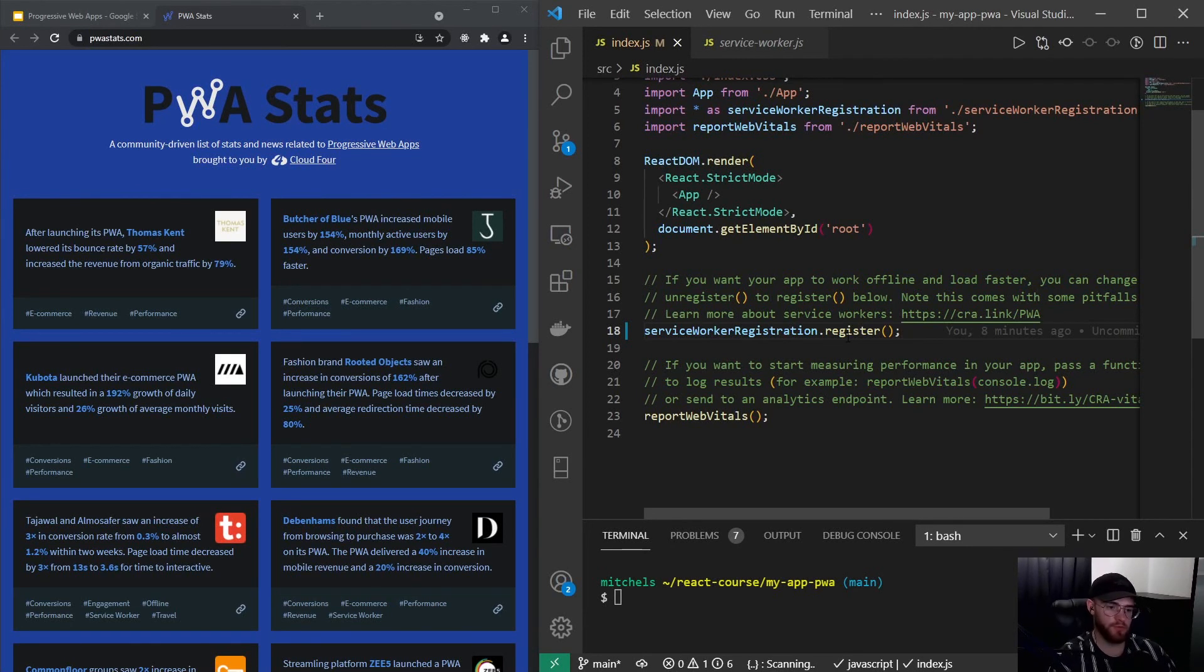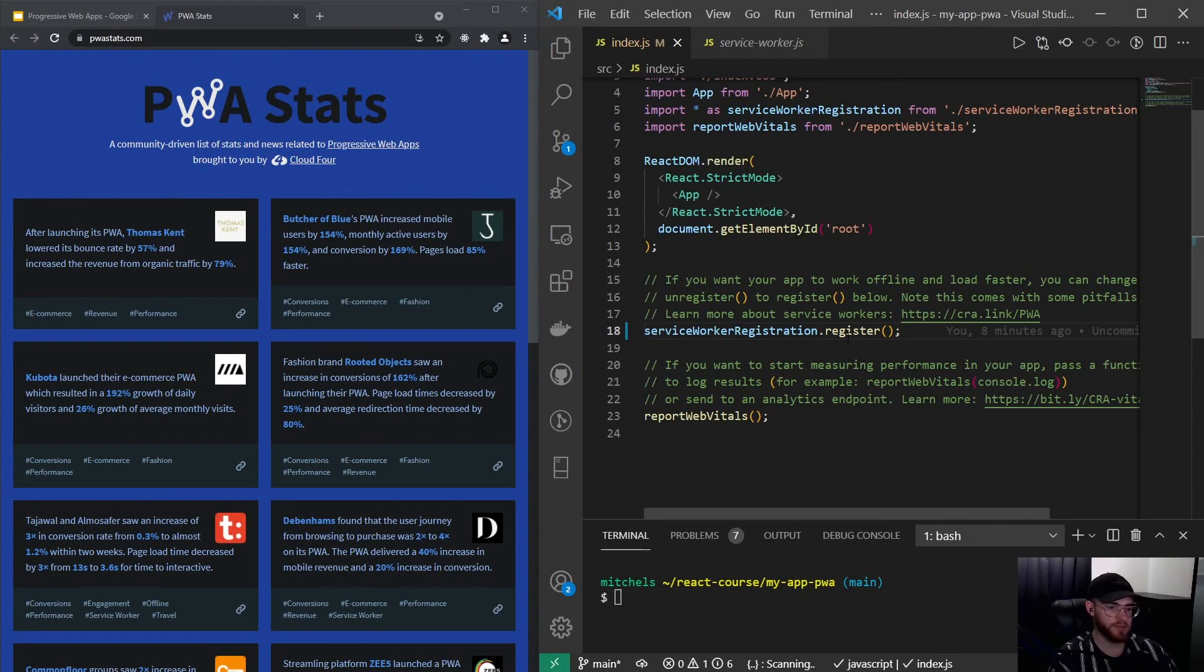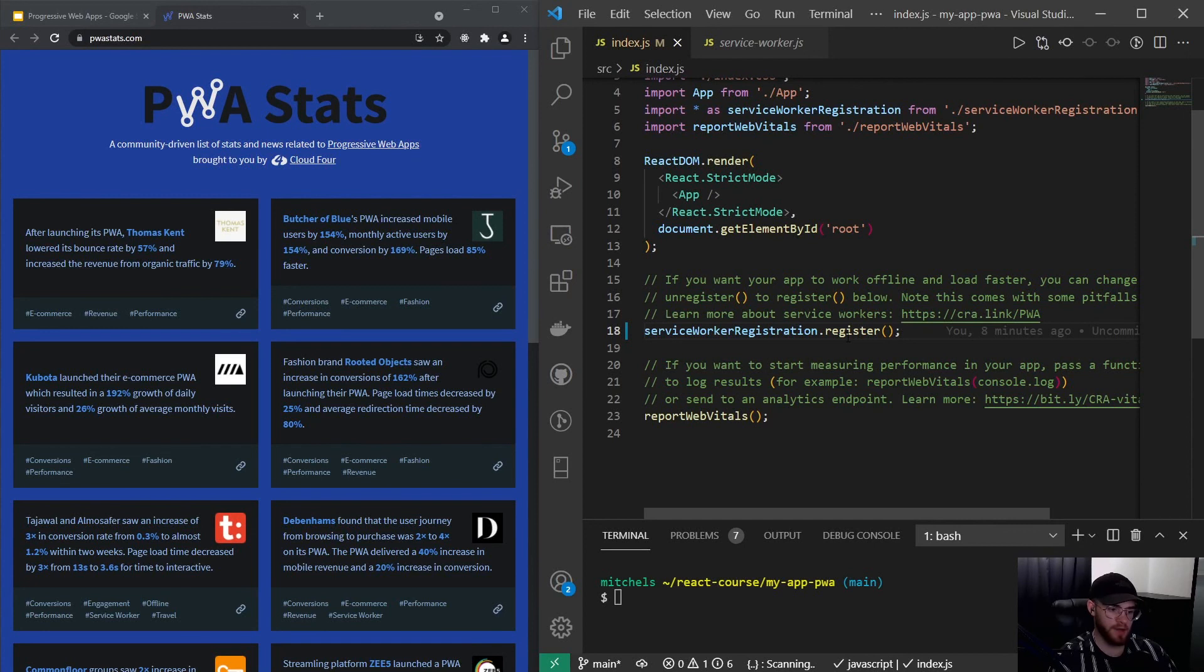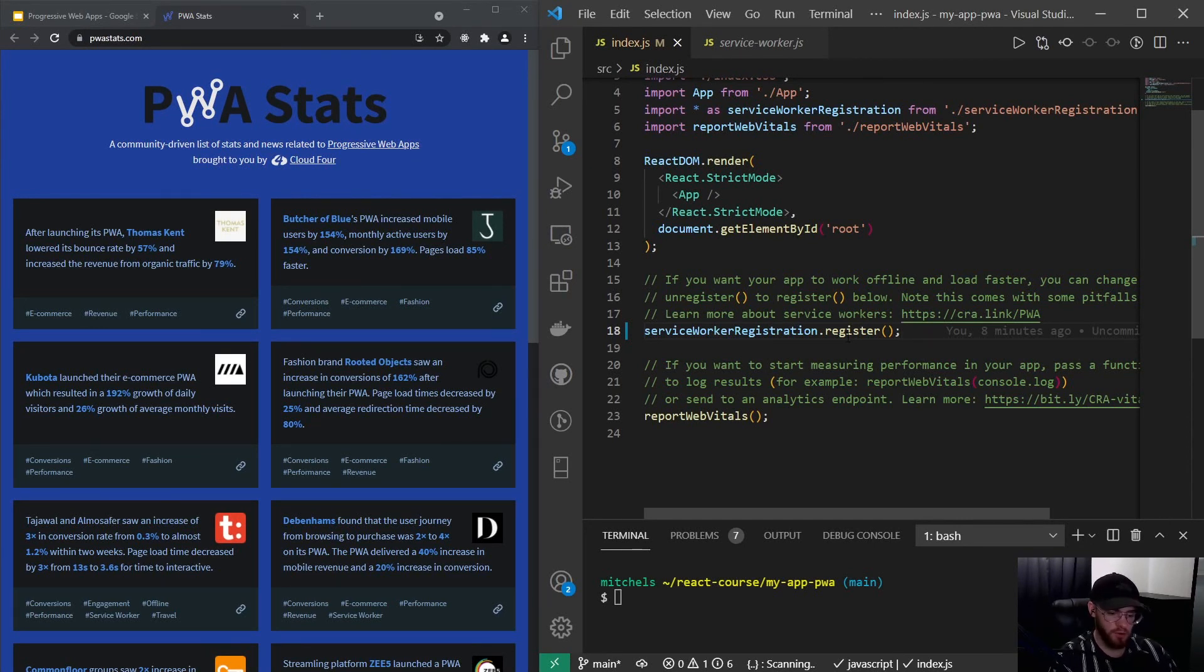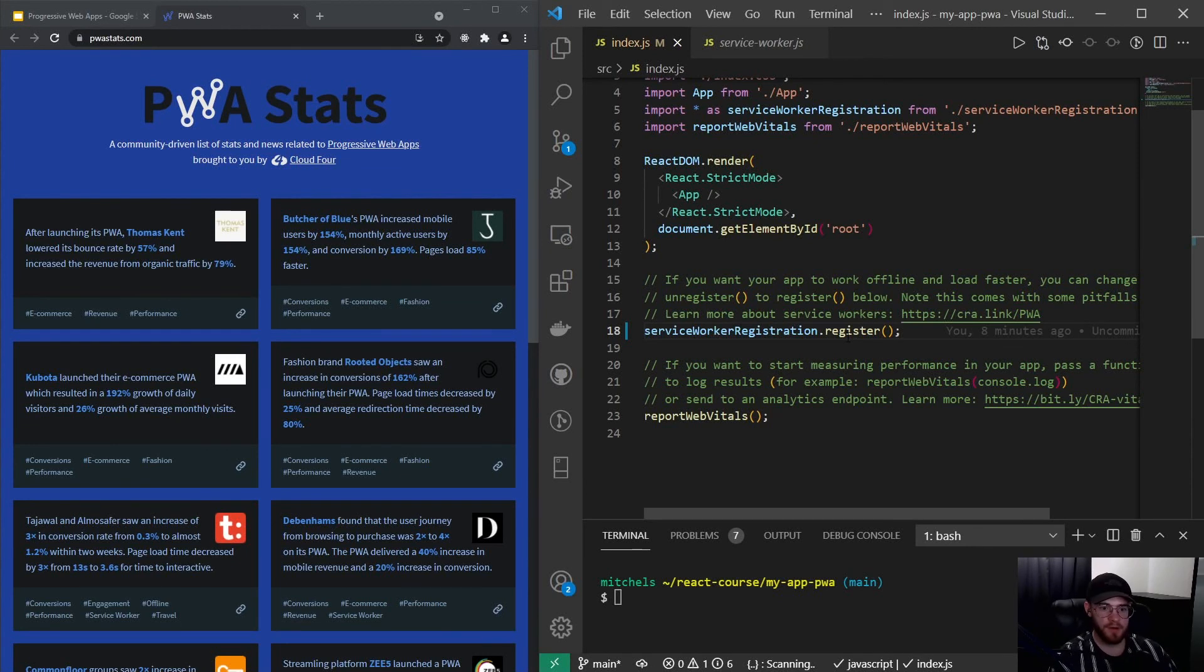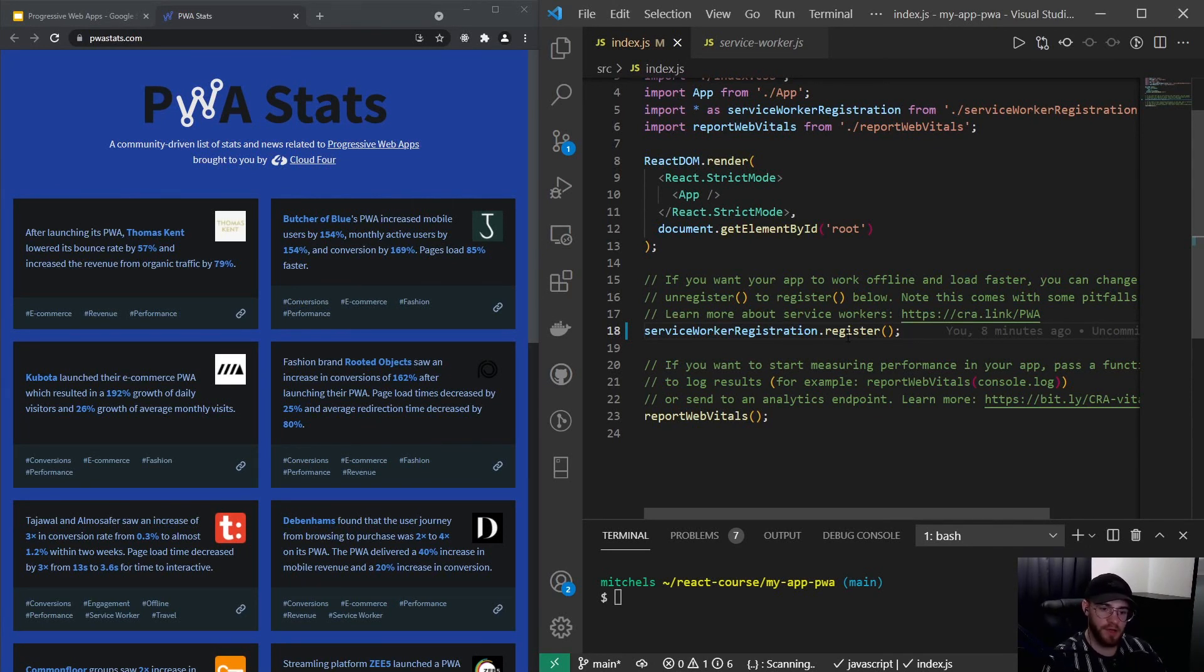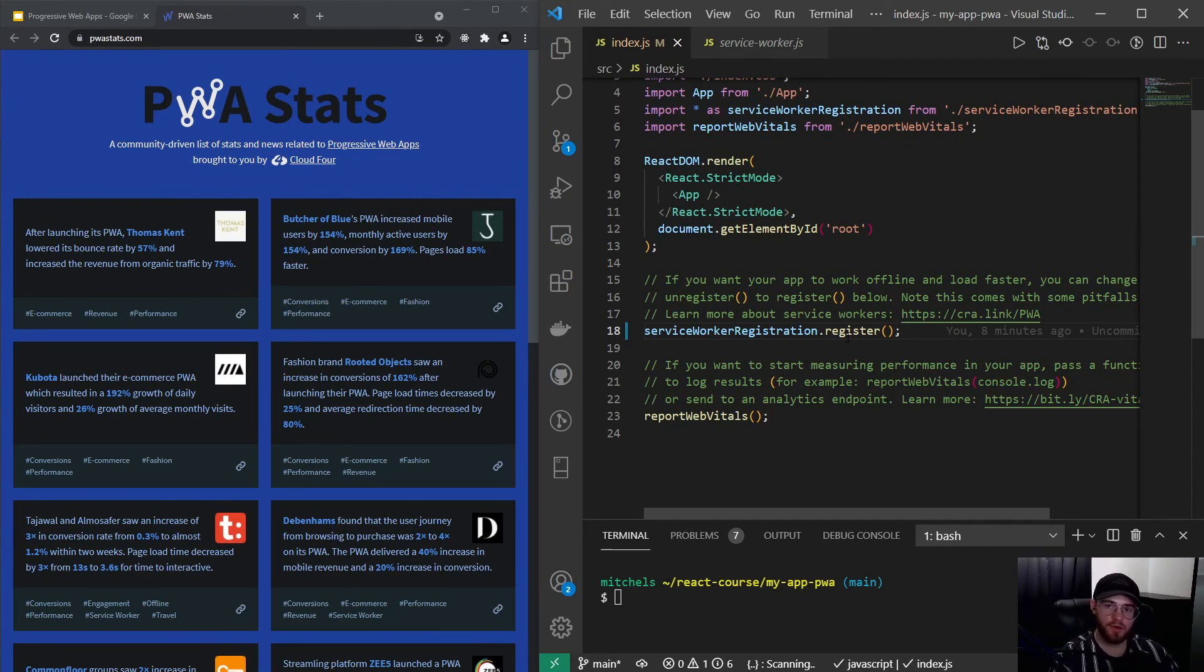I think the takeaway from this video should be: if you have the chance to make use of PWA technologies, do it. Of course, you should always take a good look at whether your app even needs it, but I think solely for the performance benefit you can get from it and all the other awesome things you can do with it, it's definitely worth it. Definitely give it a shot. Thanks for watching, and I see you in the next one.